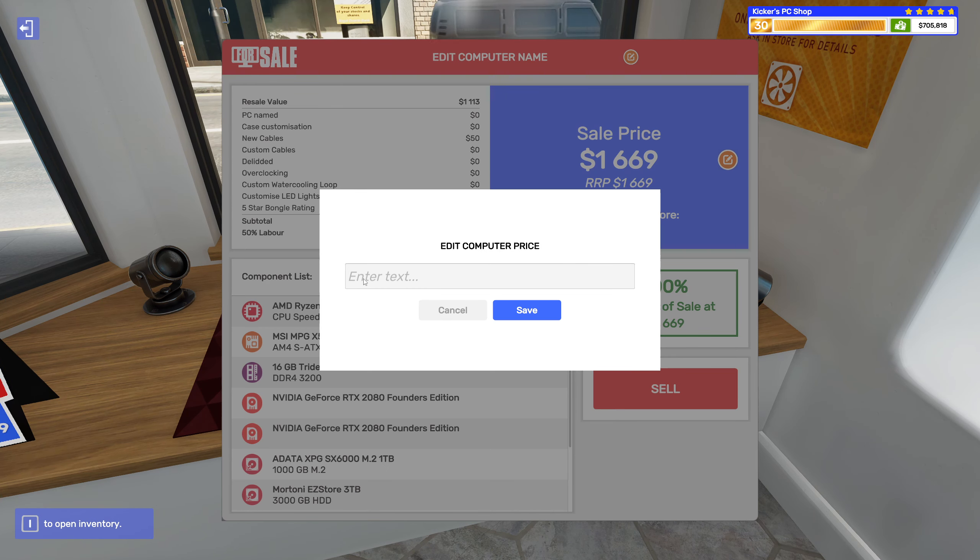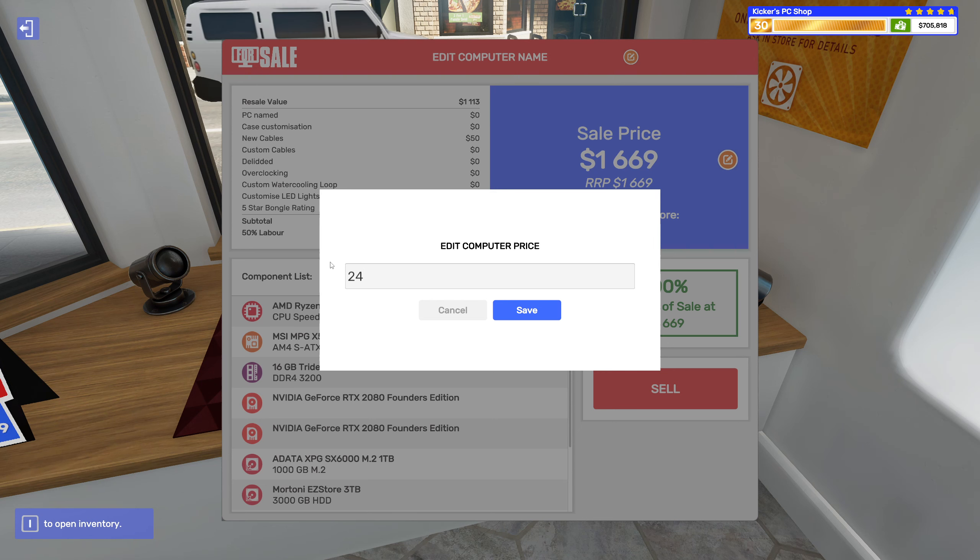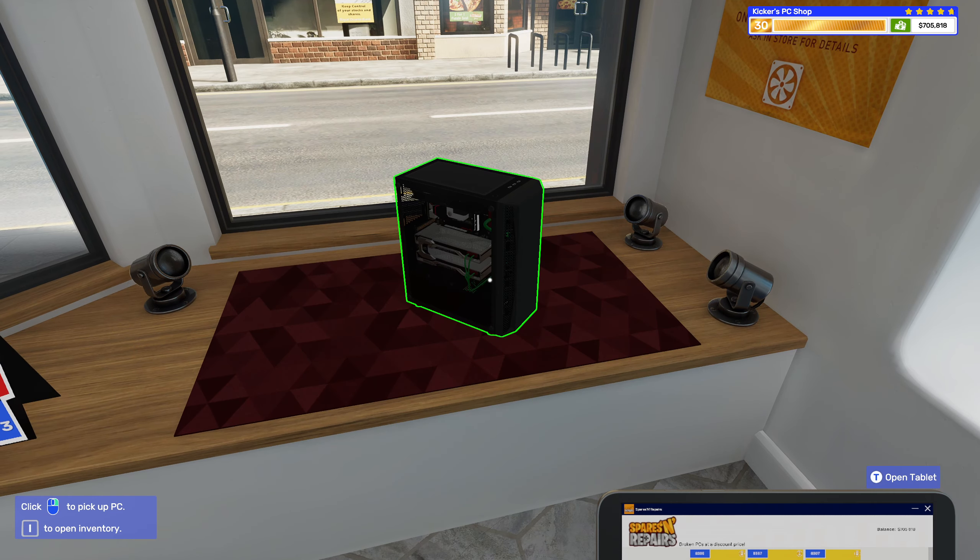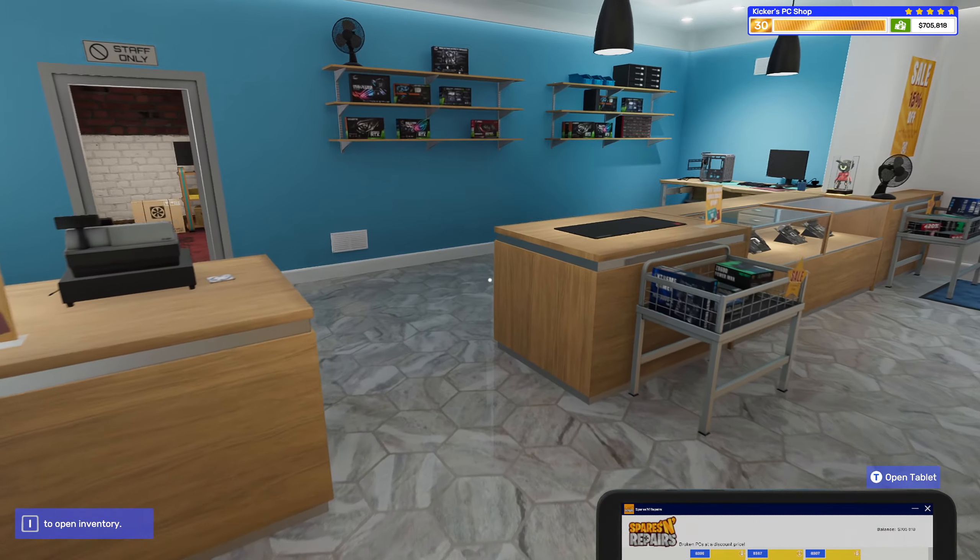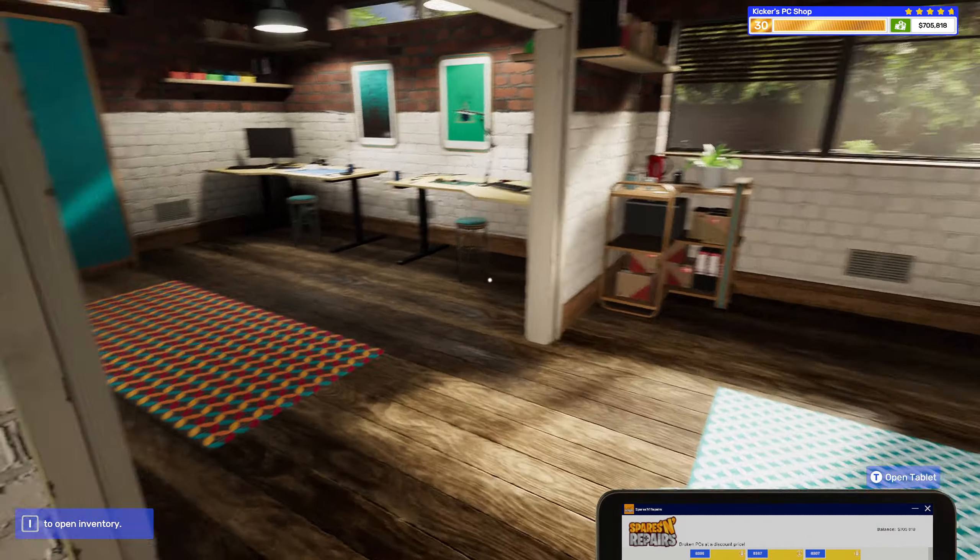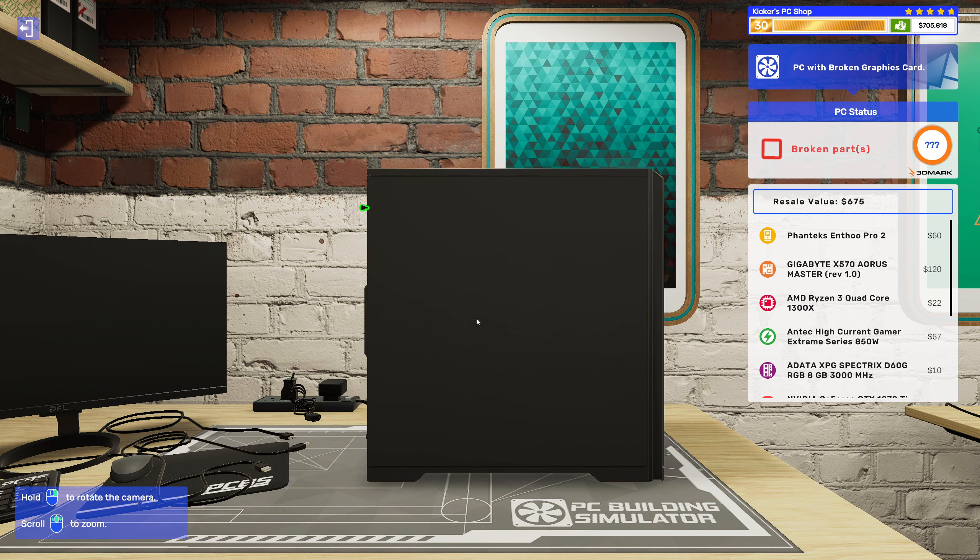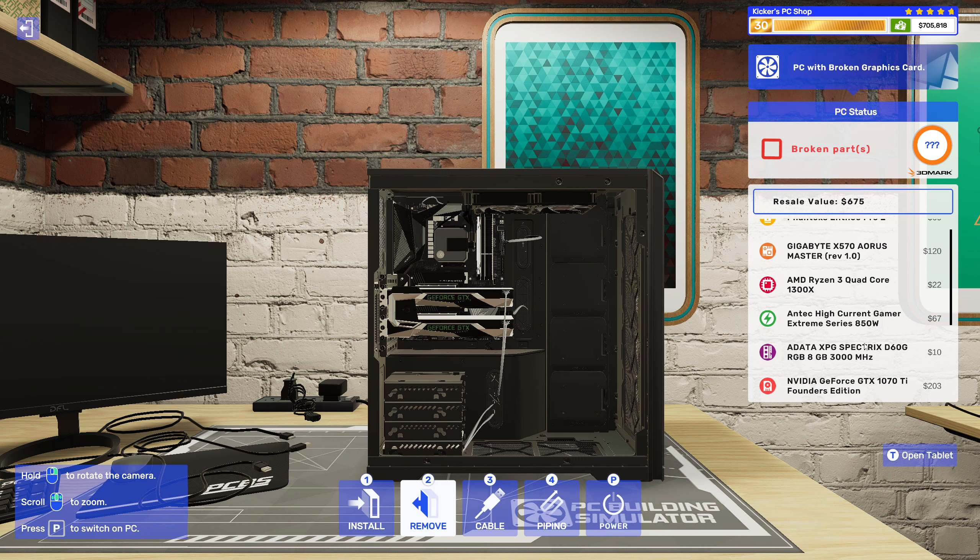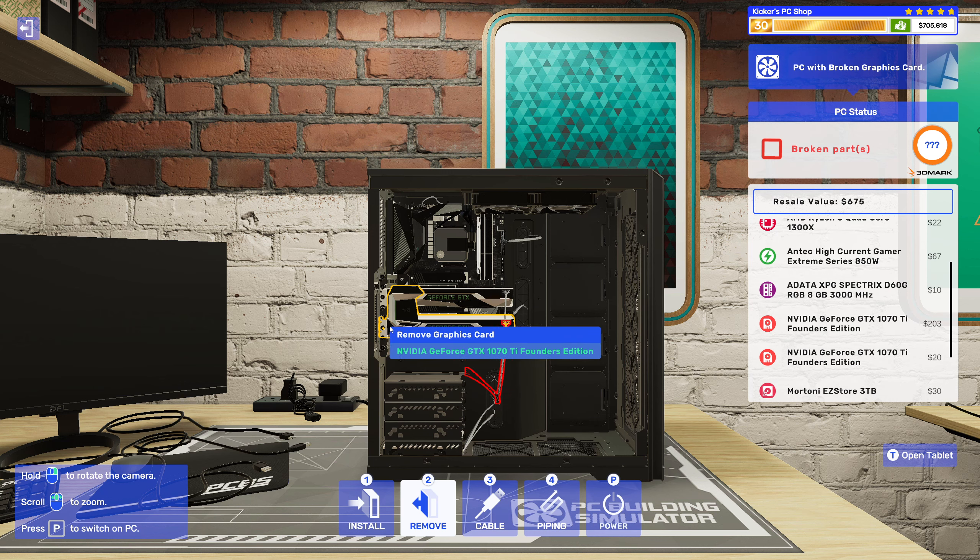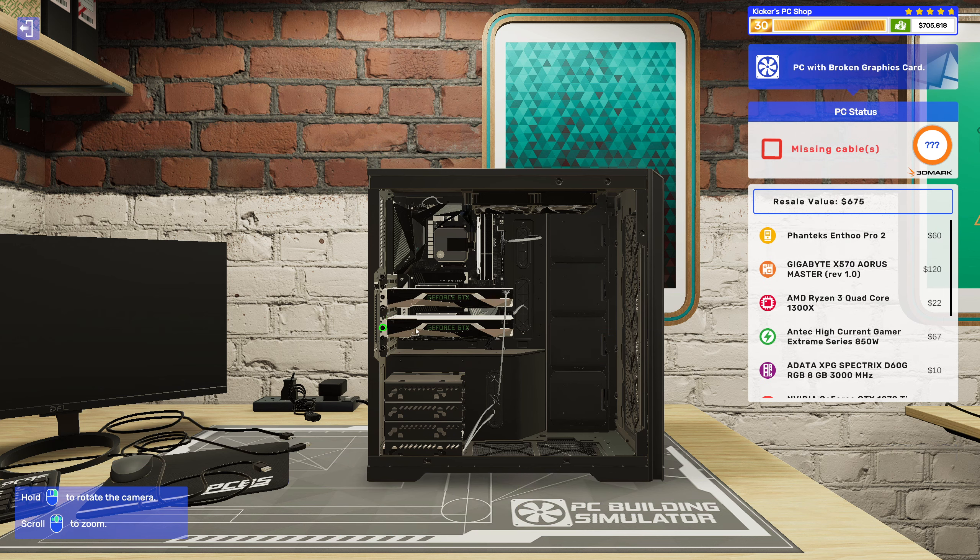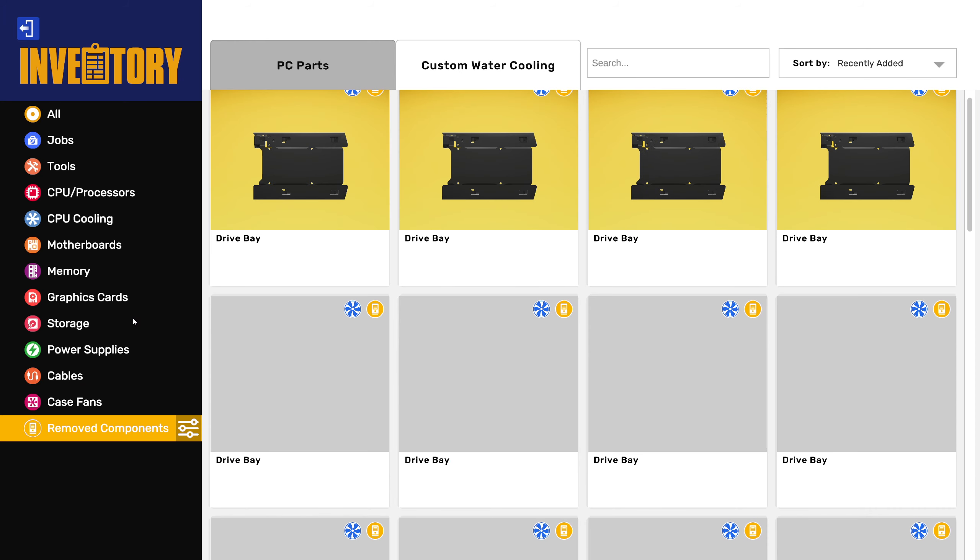Alright, let's go and sell this one off. Okay, so that would be two thousand four hundred and ninety-three. Alright, and this one has a broken graphics card.